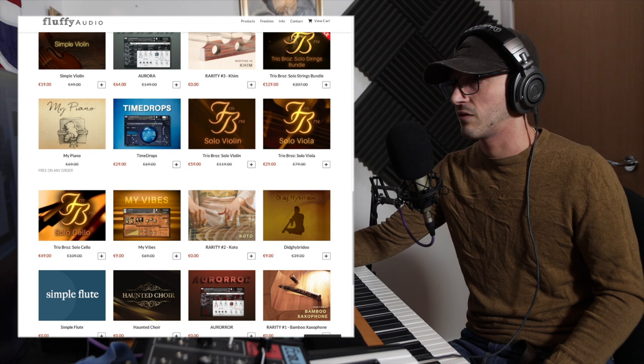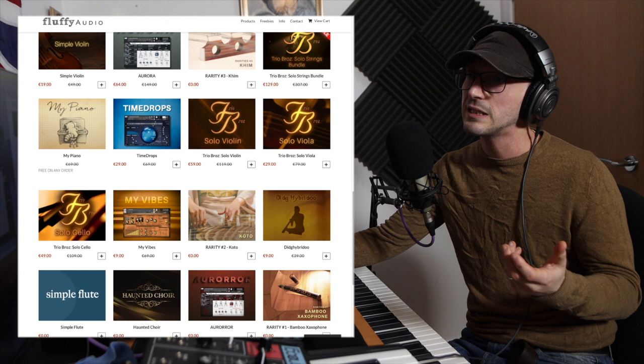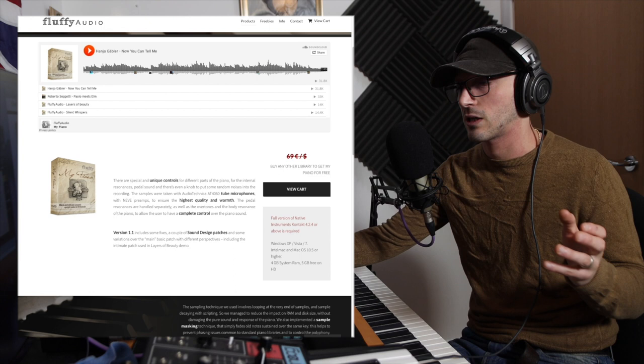This is not a free product, but you can literally buy my vibes for nine euros and then get the my piano for free. So you're getting nearly 80 euros worth of stuff for the equivalent of nine. Can't complain.